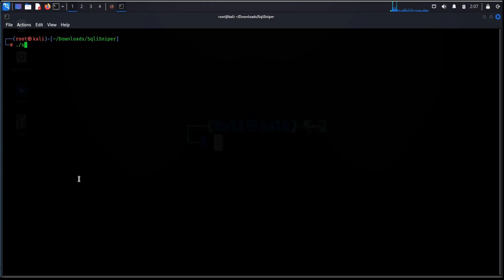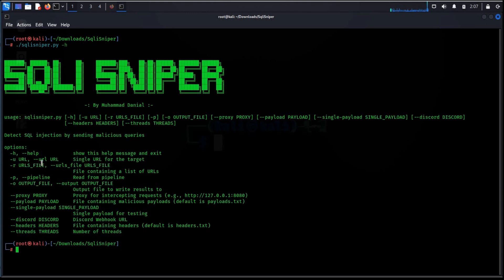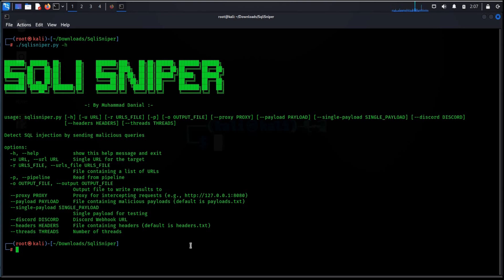To check help menu type dot slash sqli sniper dot py dash h and here we have the complete menu. Now here you can see number of flags to be used in command line like dash u for single target or domain, dash r for multiple URLs.